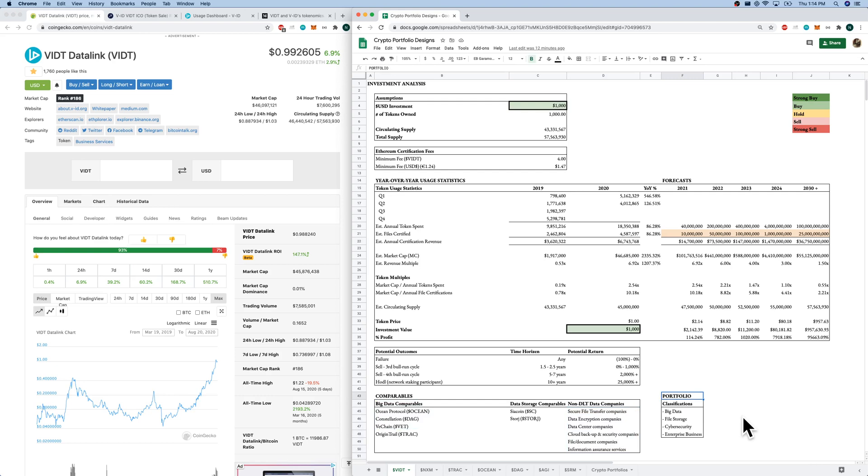Here's my crypto big data comparables that you can see here as well. So if you need these classifications in your portfolio, big data, file storage, cybersecurity, enterprise business, I think this is a great altcoin for growth. I do give this a very strong buy.